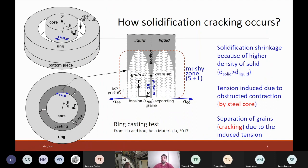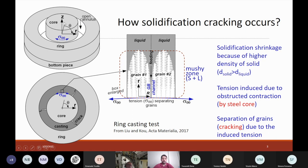Let me explain how solidification cracking occurs with a test method. Test methods are developed to decide whether alloys are susceptible or resistant to solidification cracking. This one is called the ring casting test. This is the apparatus — we have a core here and around it there is a ring, with an opening between the ring and core. You melt the alloy you want to test and pour it into this opening between the core and the ring.